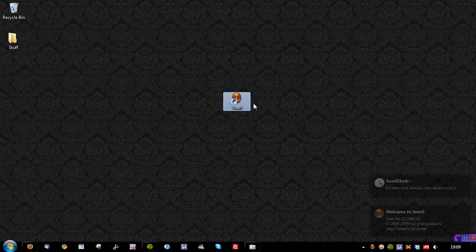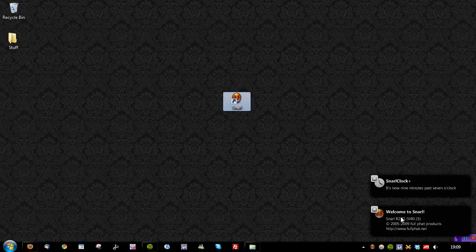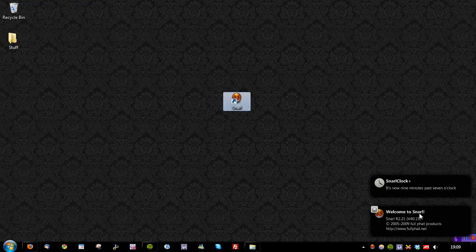Let's go ahead and show the program. As you can see, we've already got some pop-ups here — SNARL Clock Plus showing it's now 9 minutes past 7 o'clock. So you do see that we have some things built in here, and it also says welcome to SNARL.